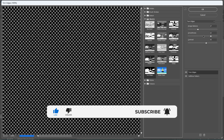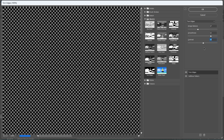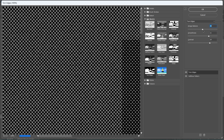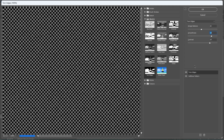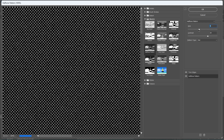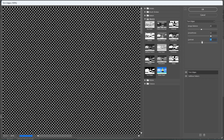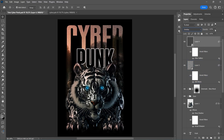Create a new effect layer and choose Torn Edges. Play with the settings. Change the layer mode to Overlay and lower the opacity to 70%.